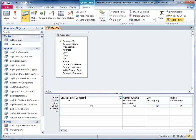And then an ampersand space, because there's always a space before and after the ampersand, and I'm going to do the quote space quote, and then another space ampersand space, and then the contact last name.